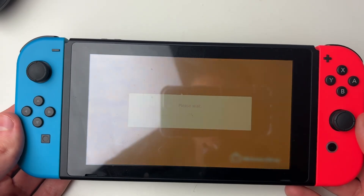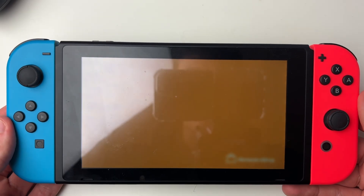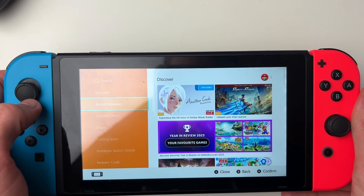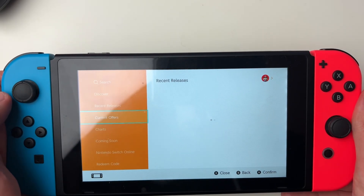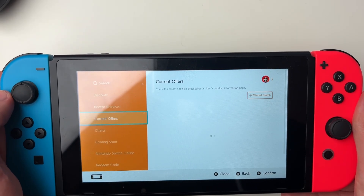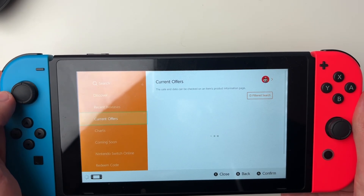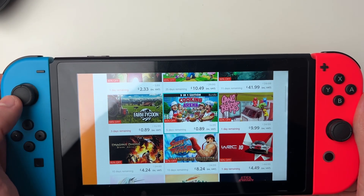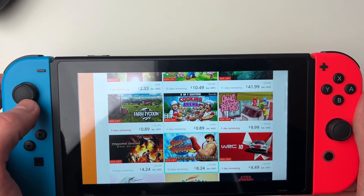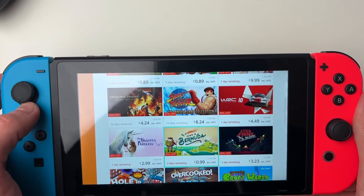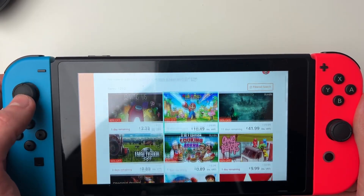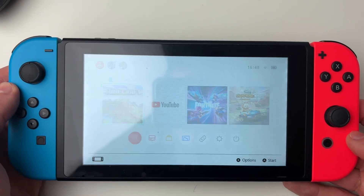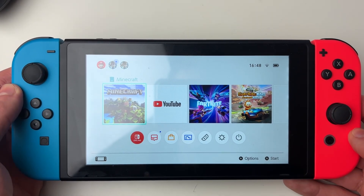I've now signed in again and the eShop should load. If I go down and across, it's now in my currency, which is pounds. So that's it — if you found this guide useful, please consider subscribing and liking the video.